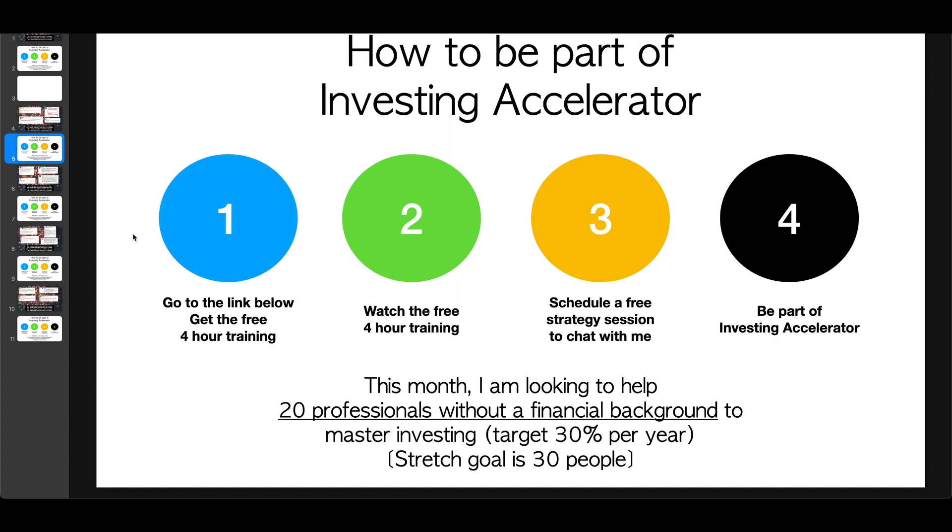If you're interested in learning more about how I invest in the market, then you can get the four hour free training below. It's actually the first link in the description. Once you click on that, you can register for it, watch it, and if you're interested in Investing Accelerator, then you can schedule a call to chat with me. So I'll see you in the next video. And that's my detailed answer for you, Bob.